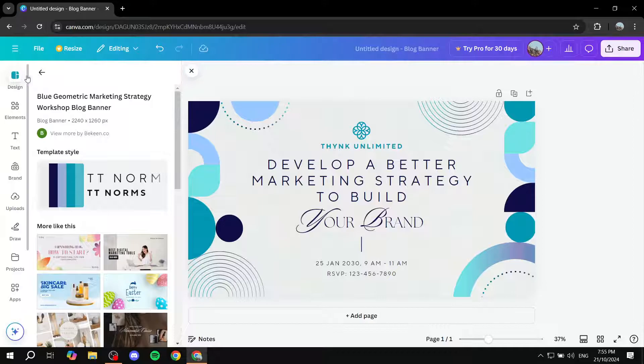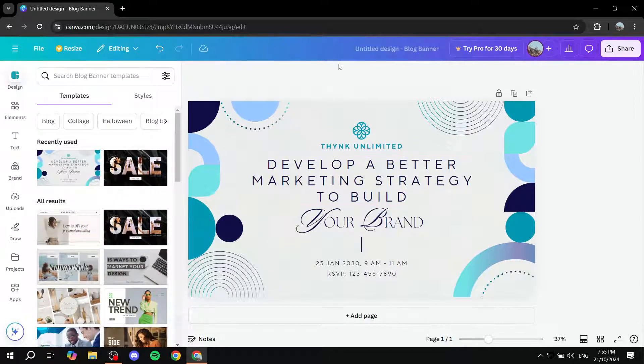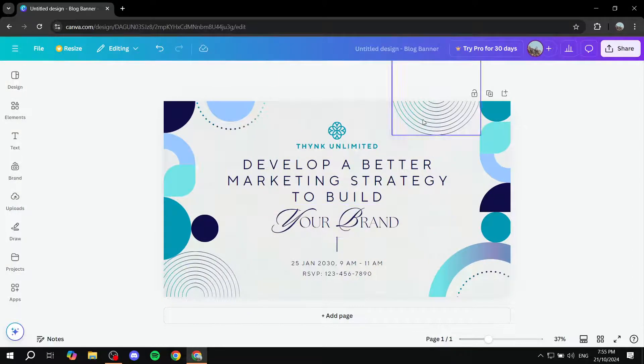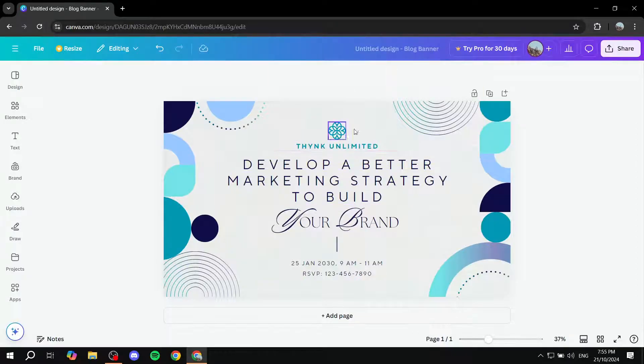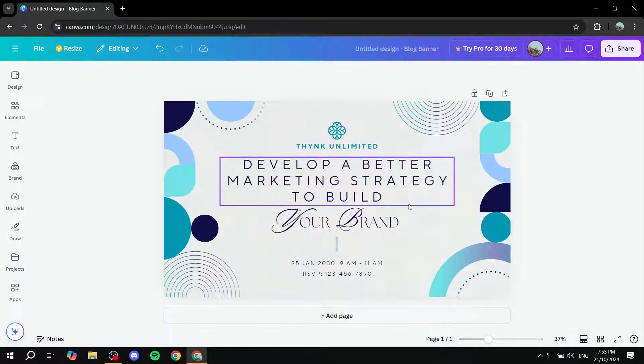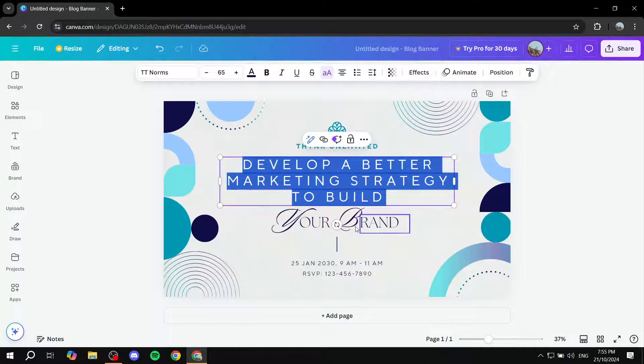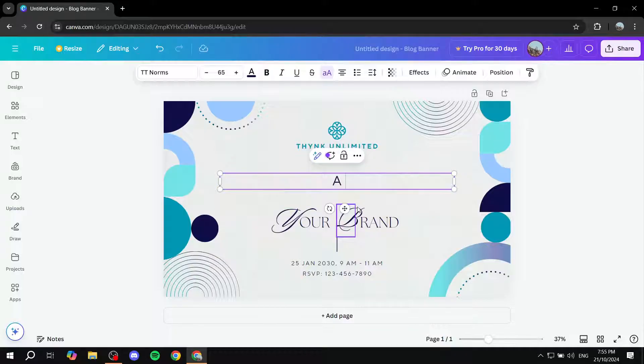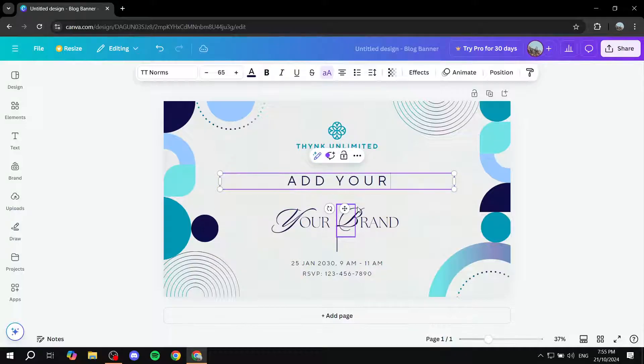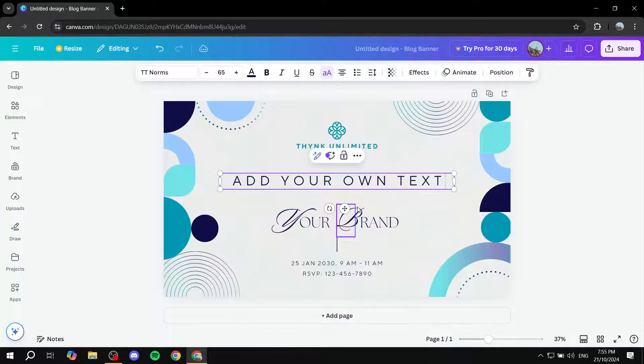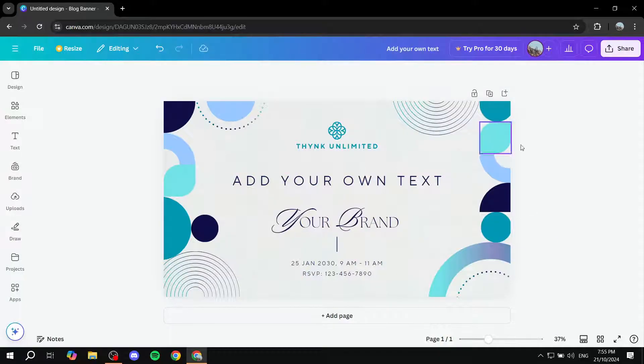So just got this one that we can use for the time being. And if we just close out of here, you can feel free to adjust it to your liking, we can adjust the text, for example, you can just add your own text and change all the elements that you want to change.